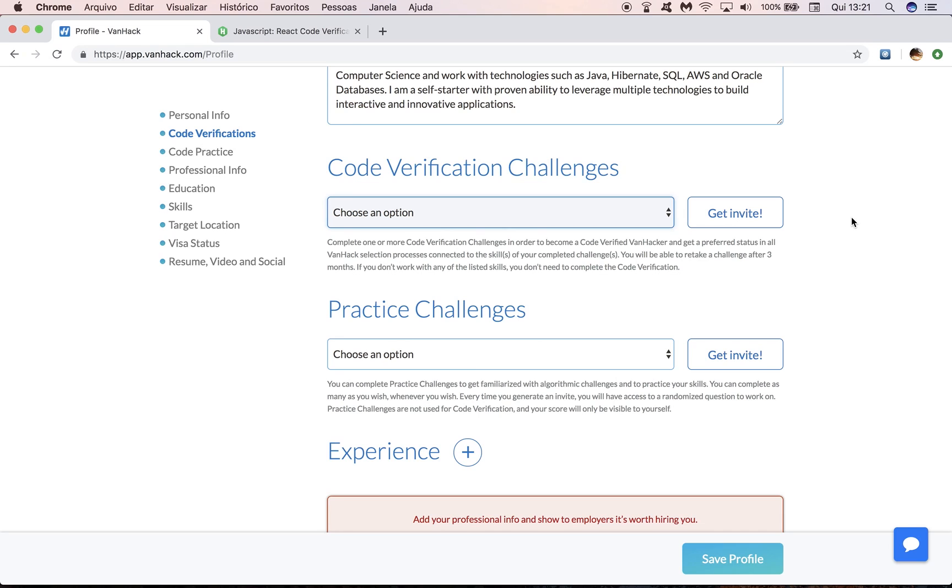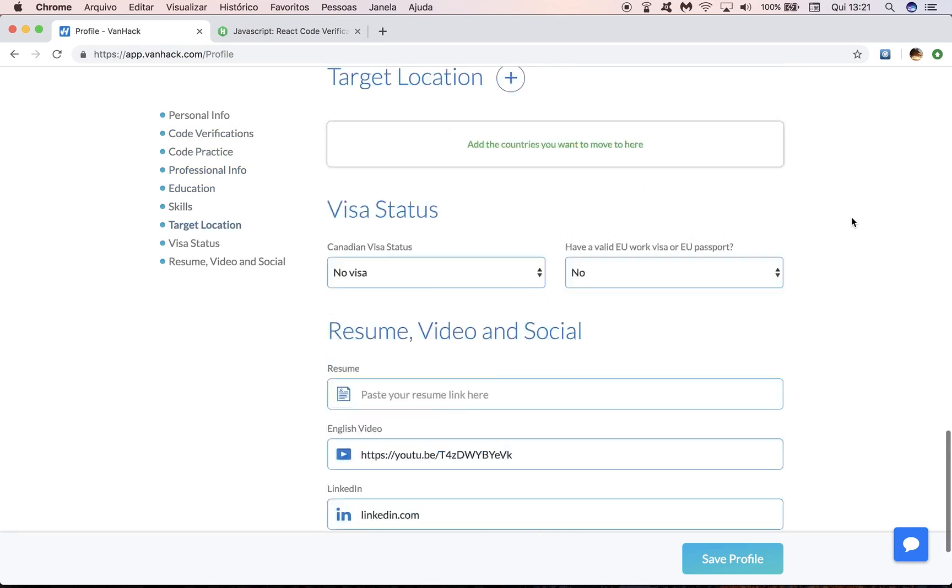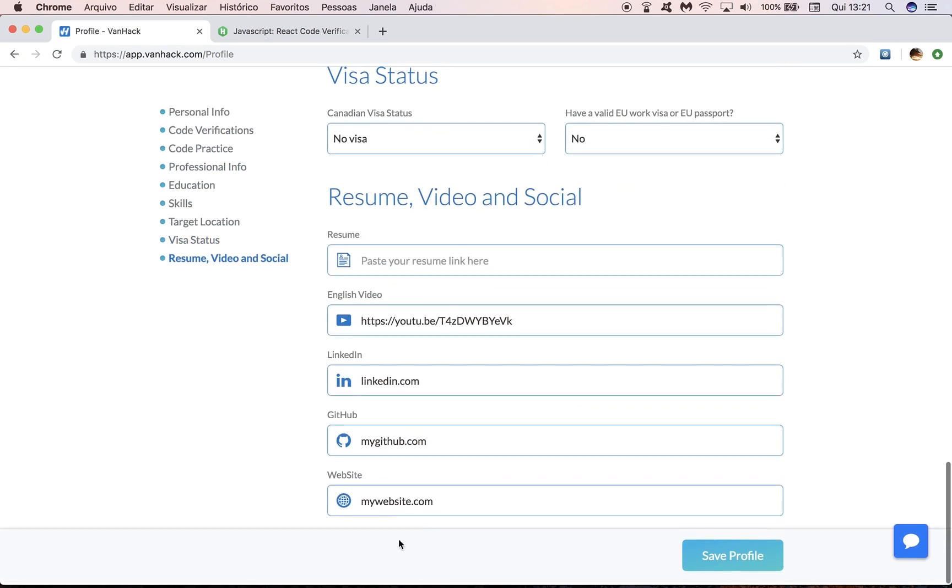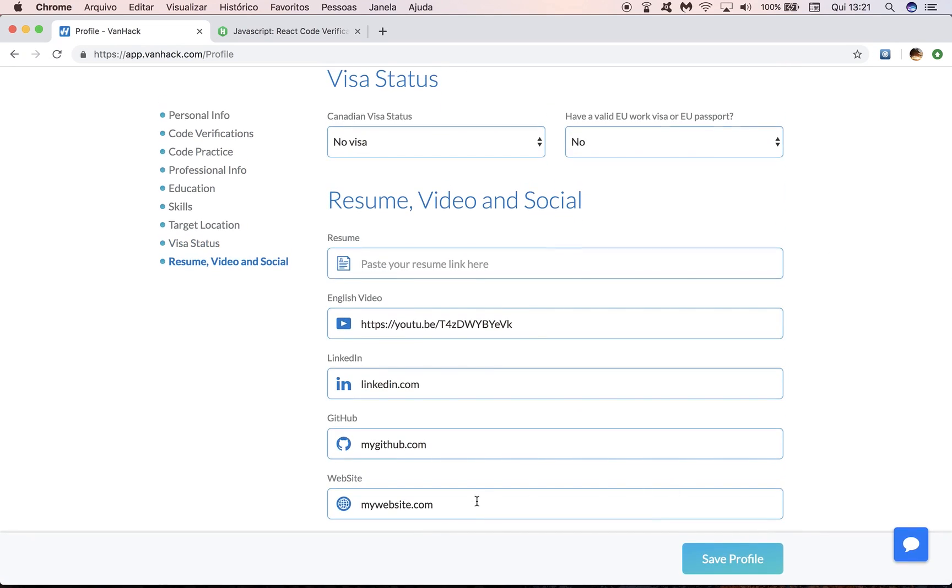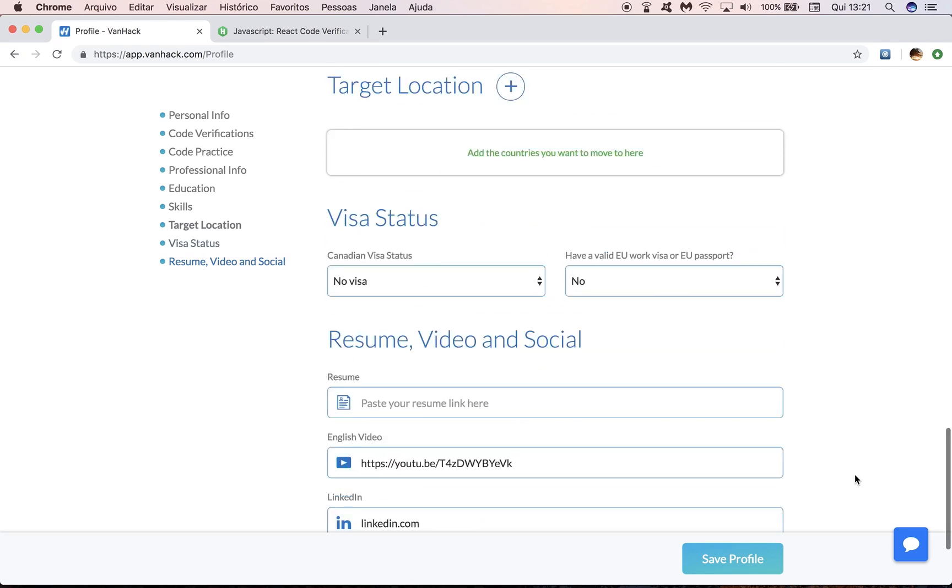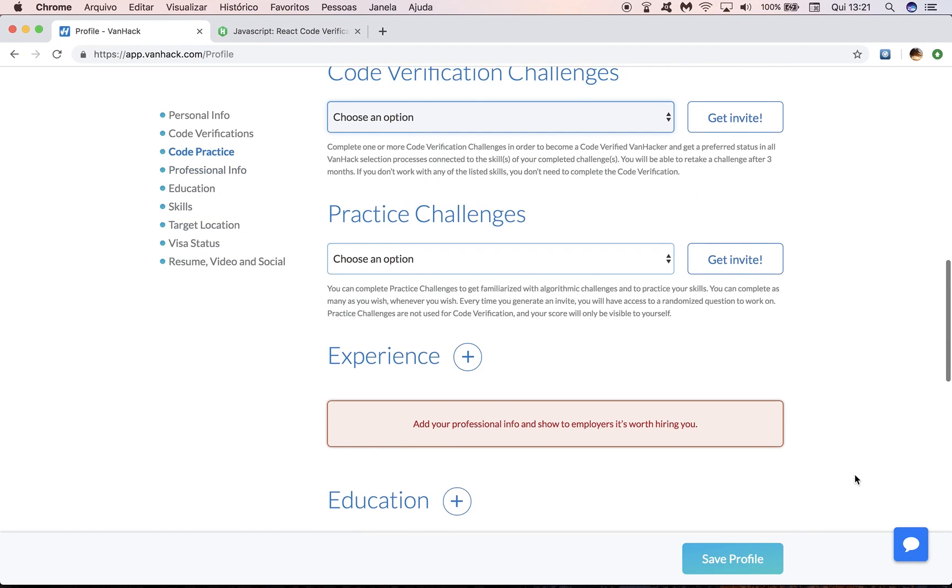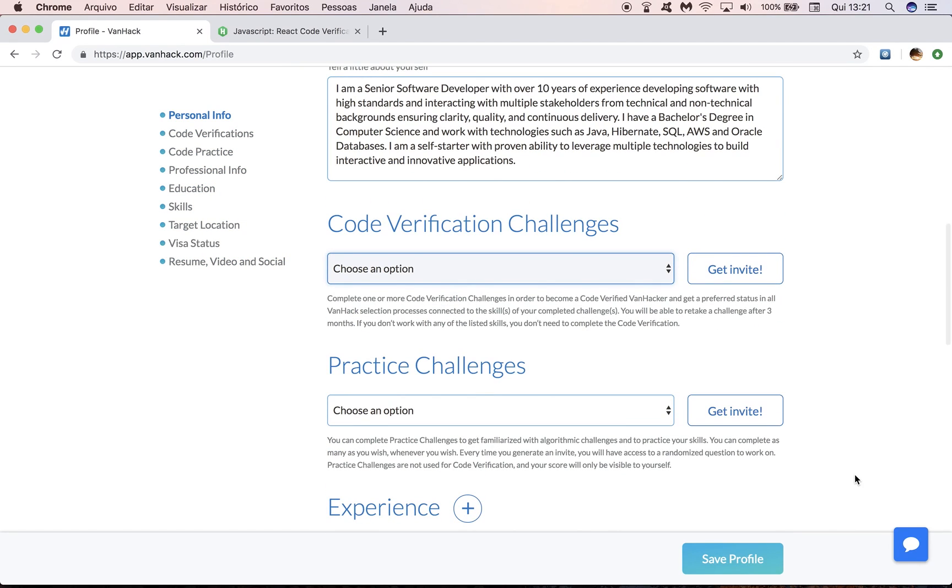After you finish the challenge, your score will appear at the bottom of the screen here. There will be a new section on your profile. Most of the time, it's updated immediately. Sometimes it may take up to a day for your score to appear, but it will be there.